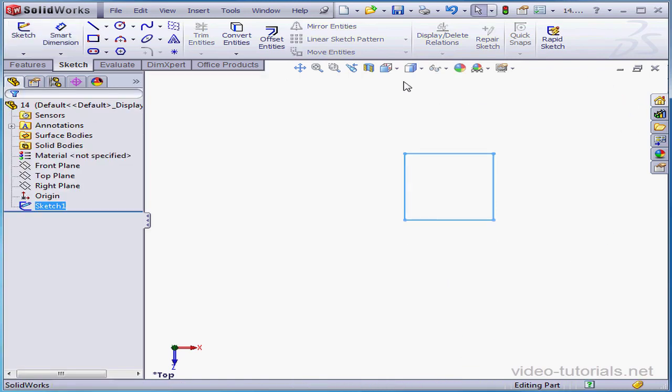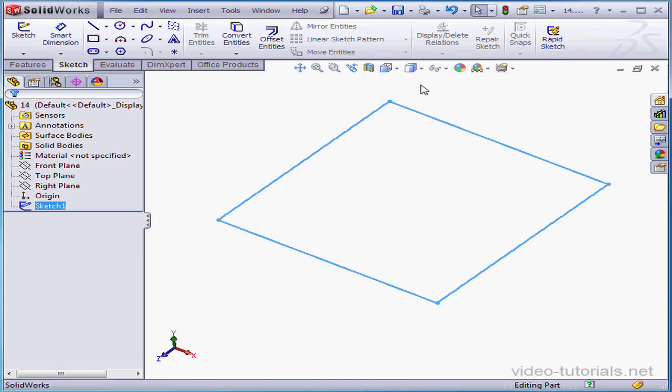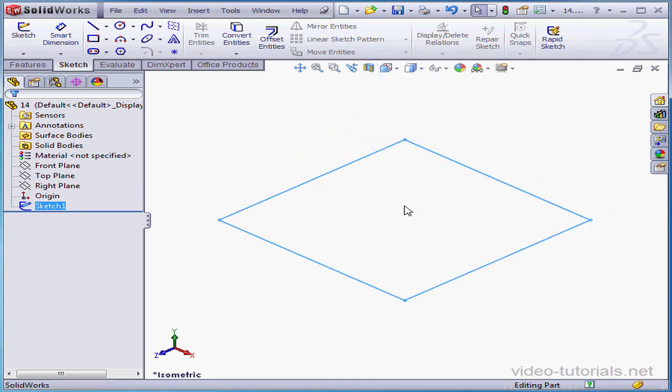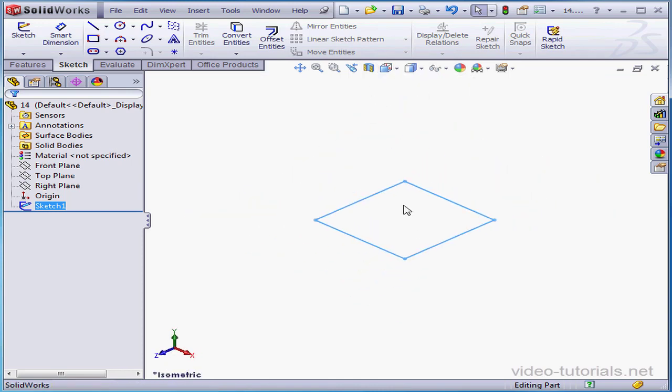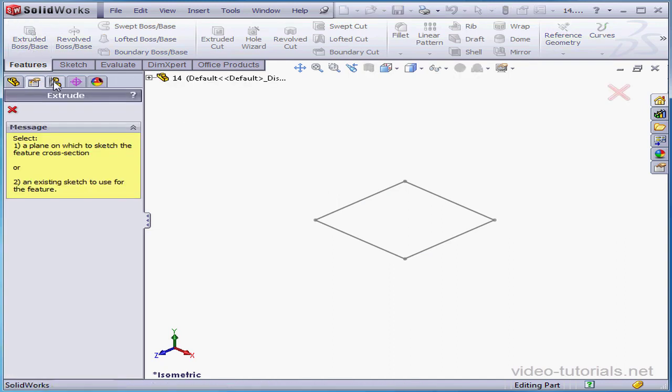Let's change the view orientation to isometric view. Zoom out a bit. Now I'm going to deselect everything by clicking in blank space in the graphic area, go to the Features tab, and select the Extruded Boss Space tool.